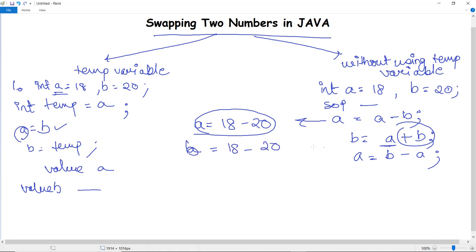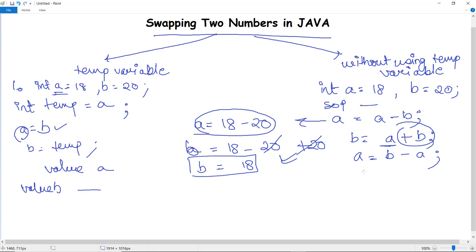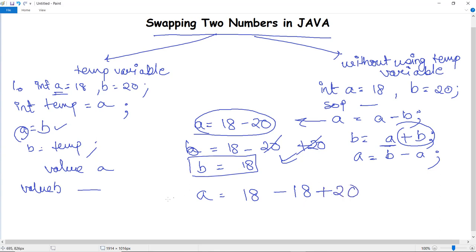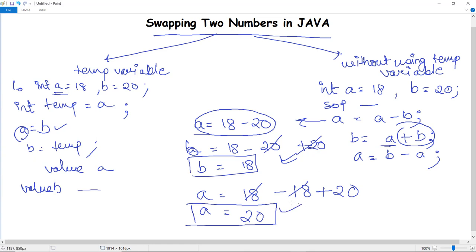In the second statement, B = A plus B. Since A now holds 18 minus 20, adding B (20) gives: B = (18 - 20) + 20 = 18, so B is now 18. In the last statement, A = B minus A, which is 18 minus (18 - 20) = 18 - 18 + 20 = 20, so A becomes 20. The values are swapped: B is now 18 and A is now 20. With simple mathematics you can swap two numbers without using a temporary variable.